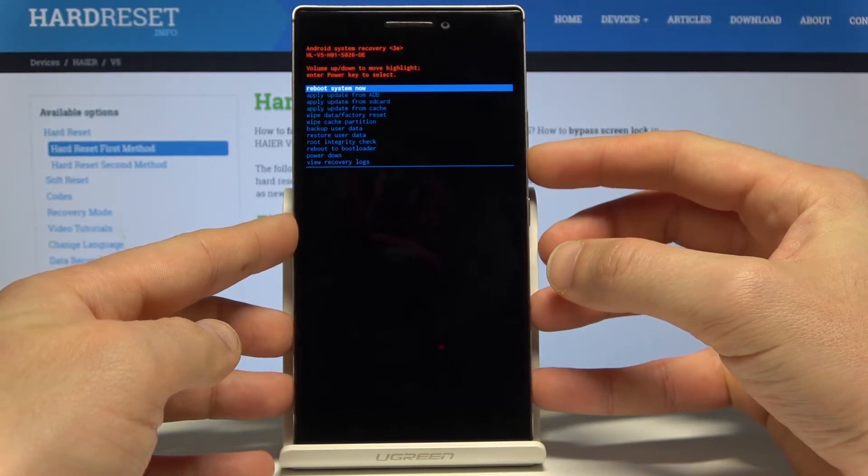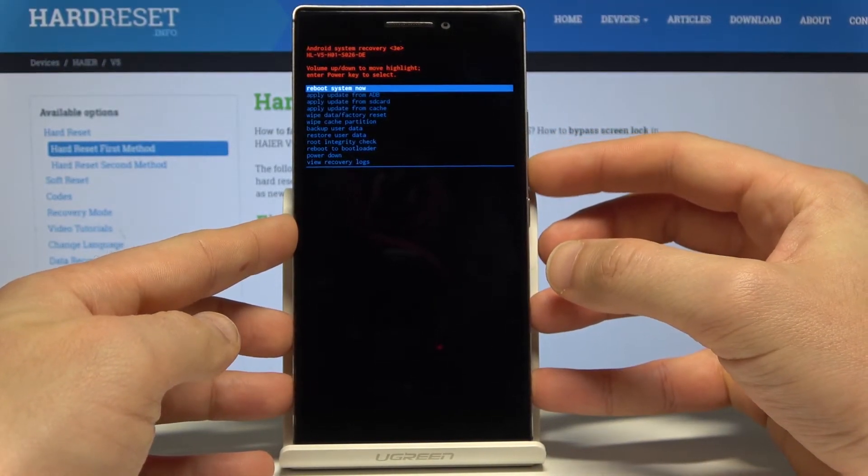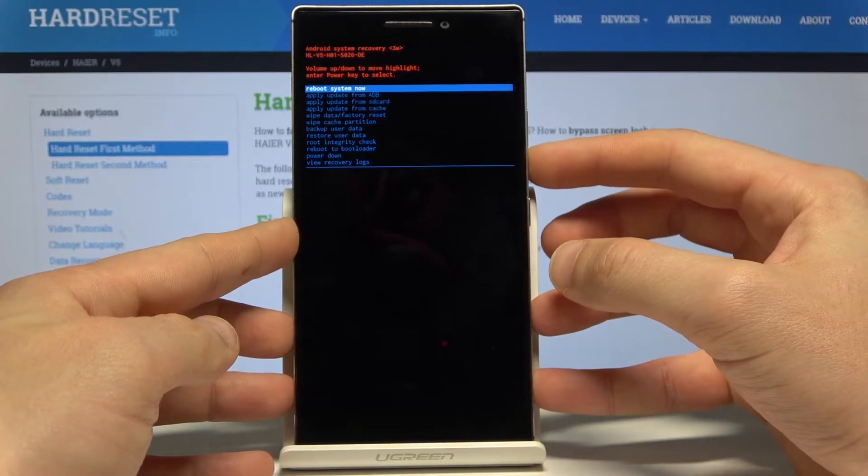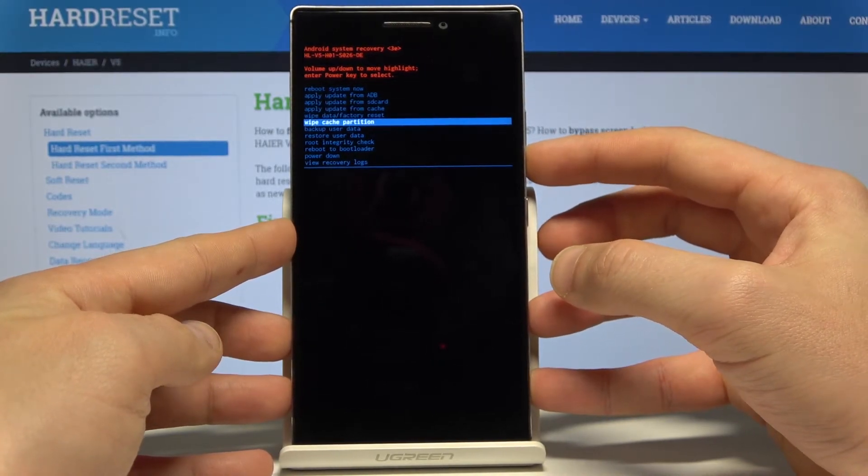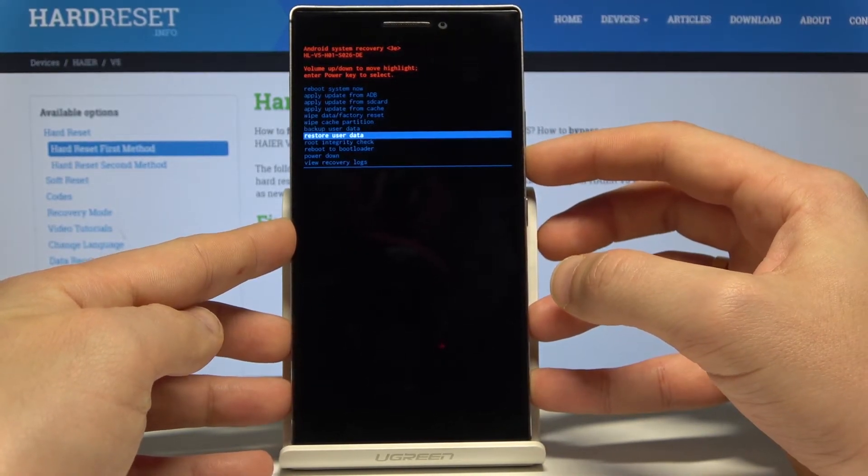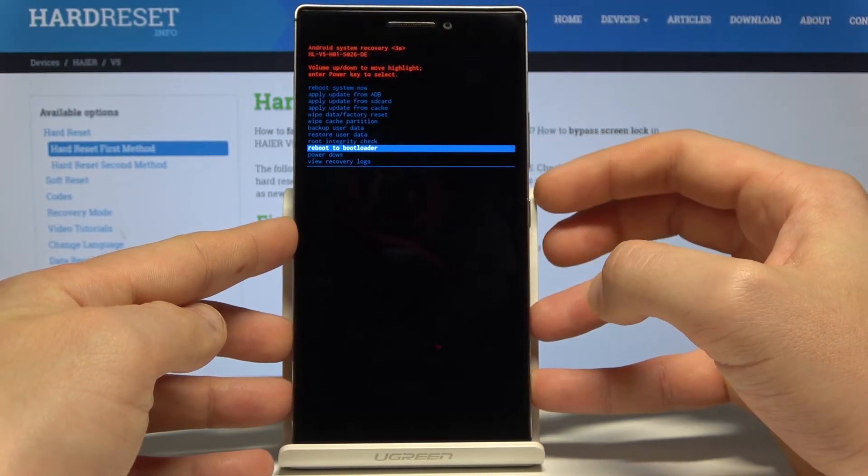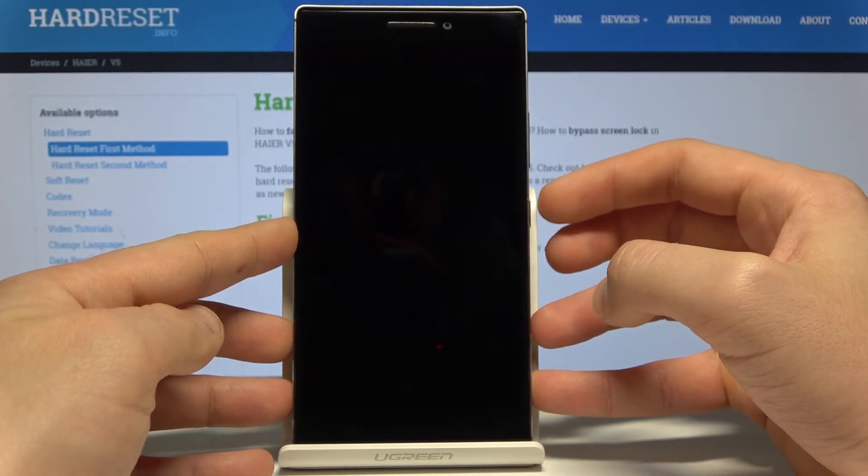Scroll down to highlight 'reboot to bootloader' and press the power key to confirm it.